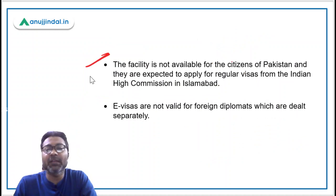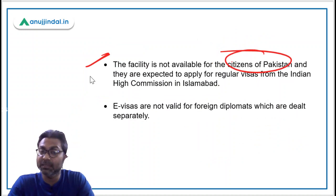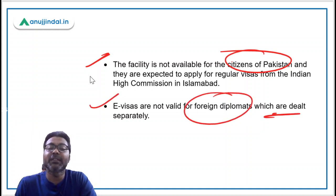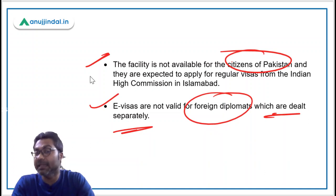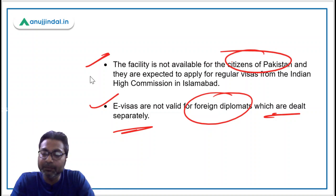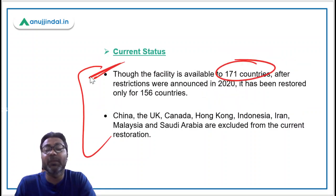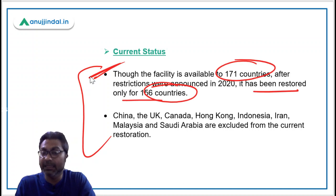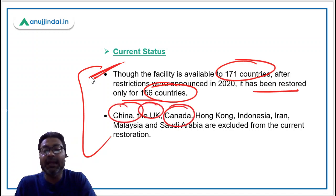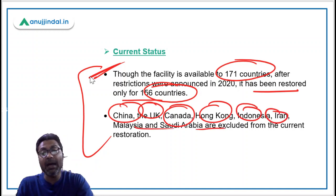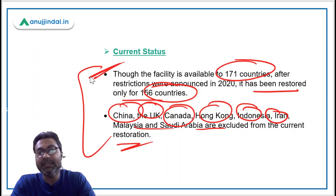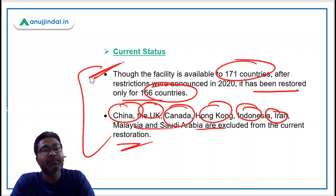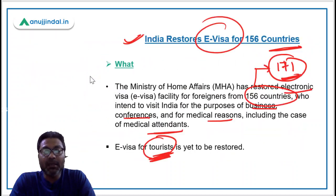The e-visa facility is not available for citizens of Pakistan; they must apply for regular visas from the Indian High Commission in Islamabad. E-visas are also not valid for foreign diplomats, who are dealt with separately. Regarding the current status, the facility was available to 171 countries, but after COVID restrictions it has been restored for only 156 countries in 2021. Major countries like China, the United Kingdom, Canada, Hong Kong, Indonesia, Iran, Malaysia, and Saudi Arabia are excluded from the current restoration.